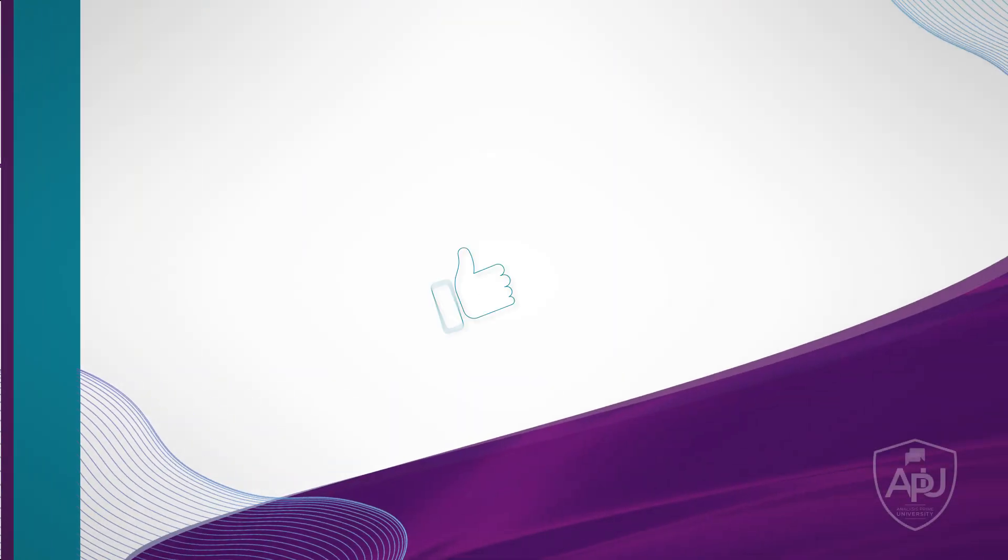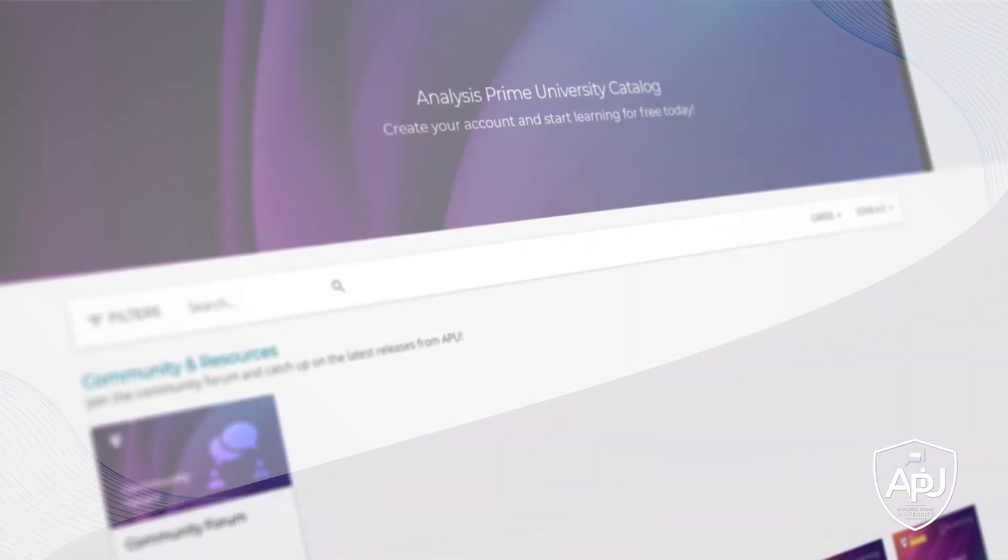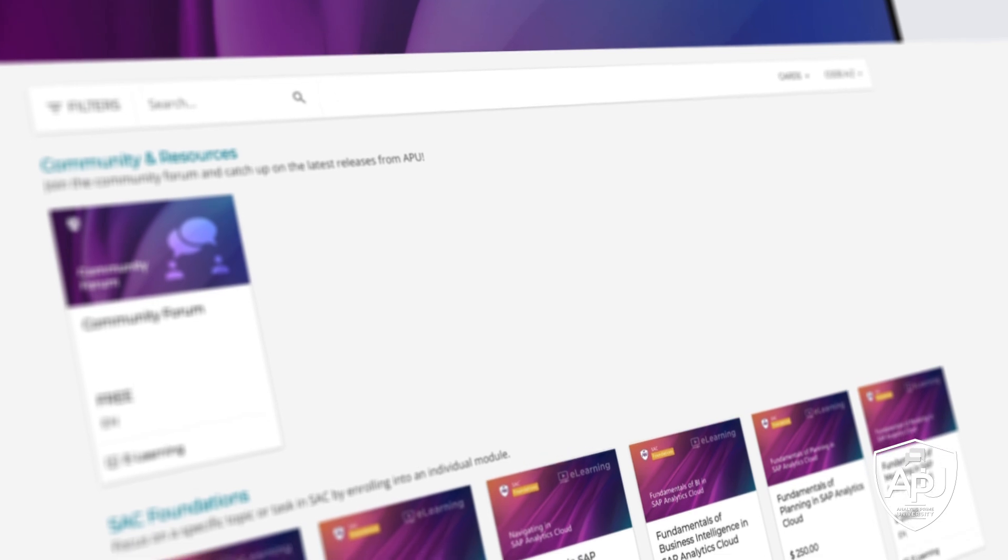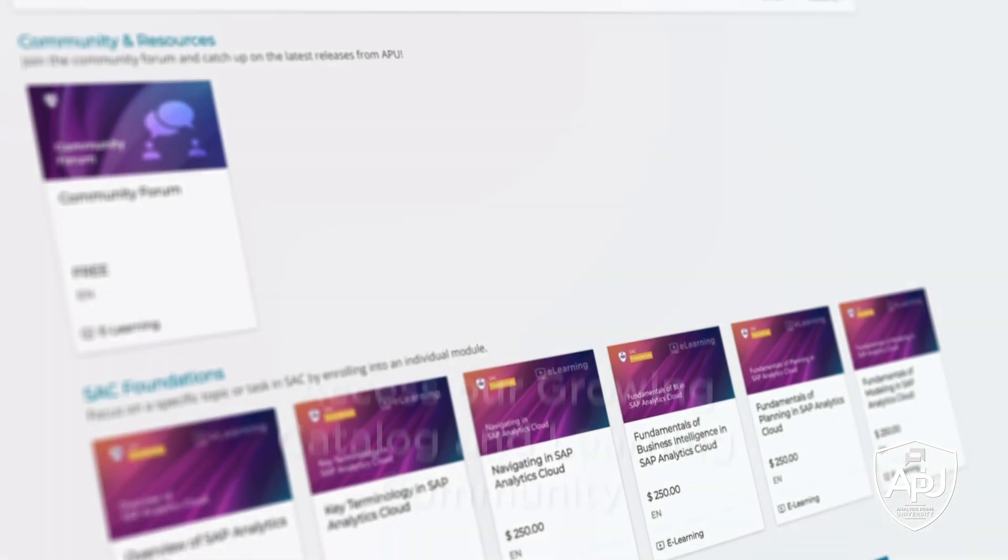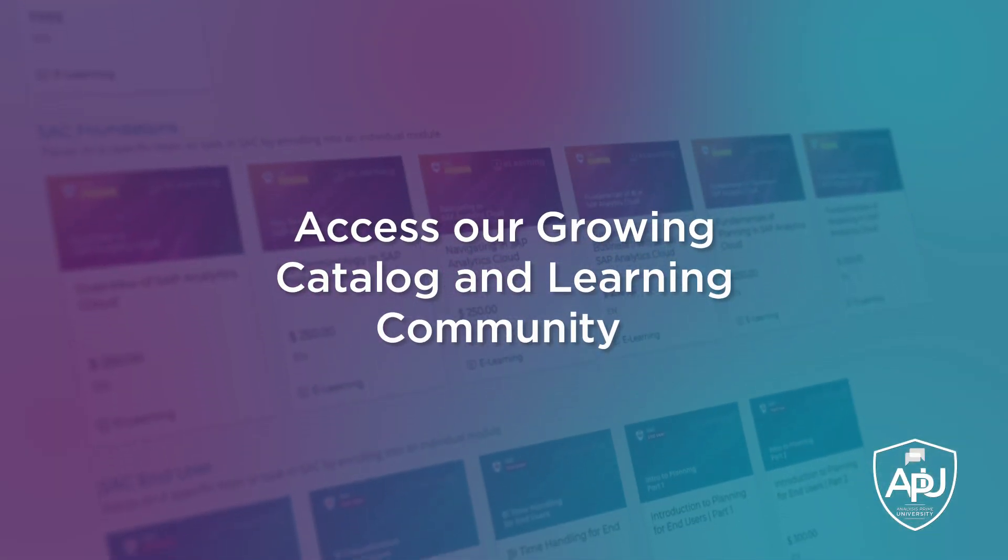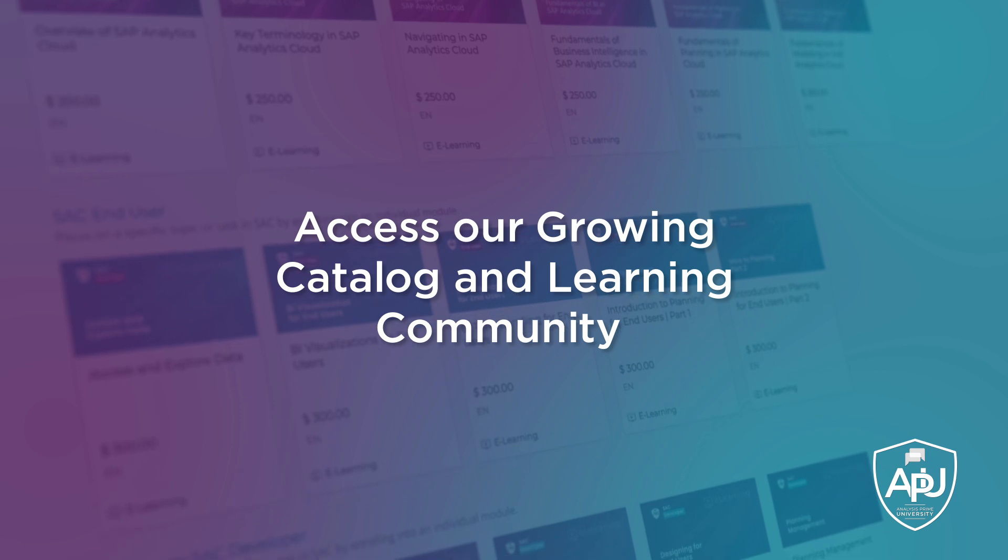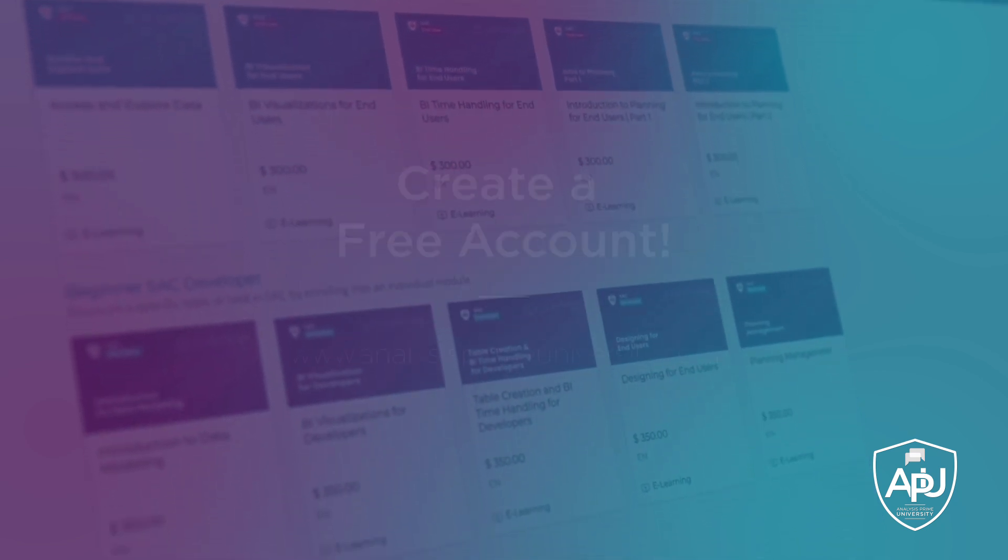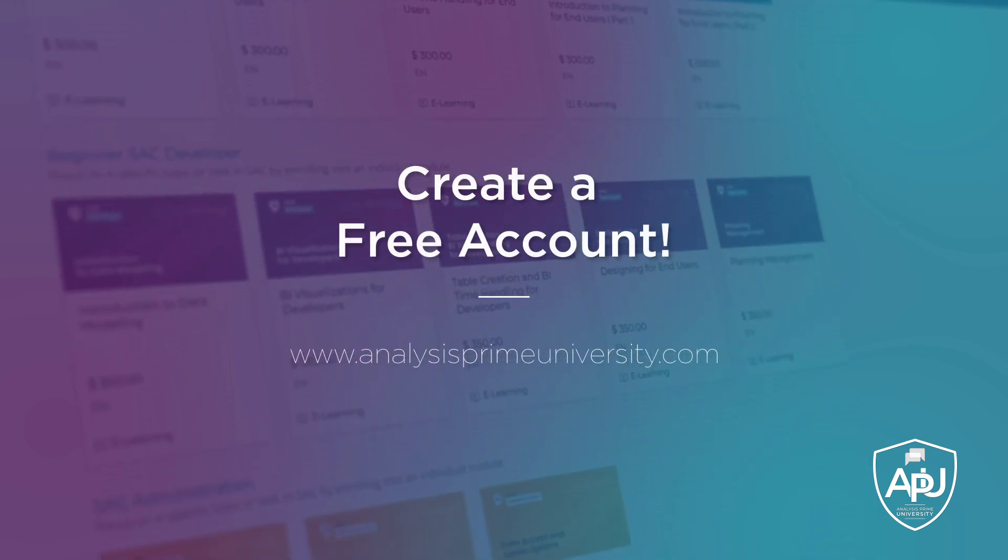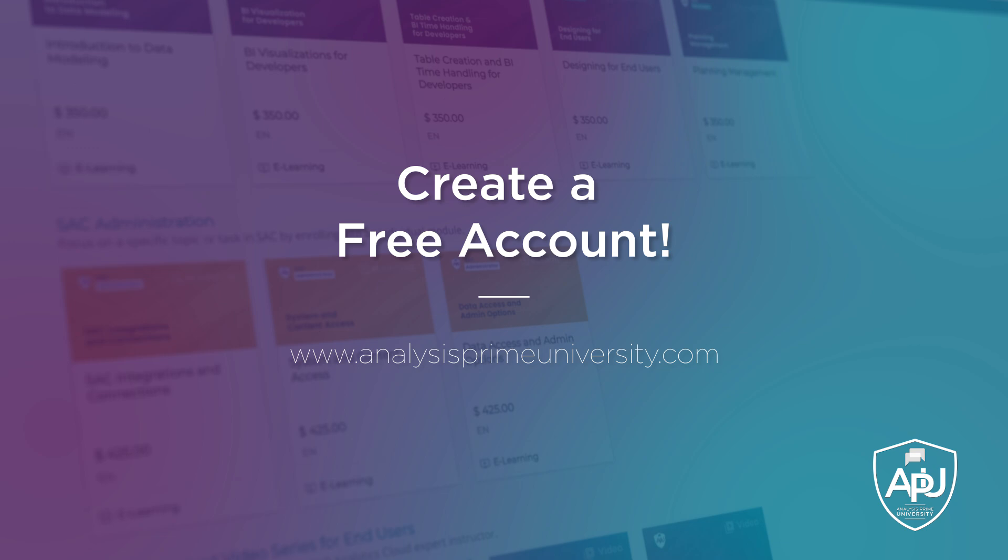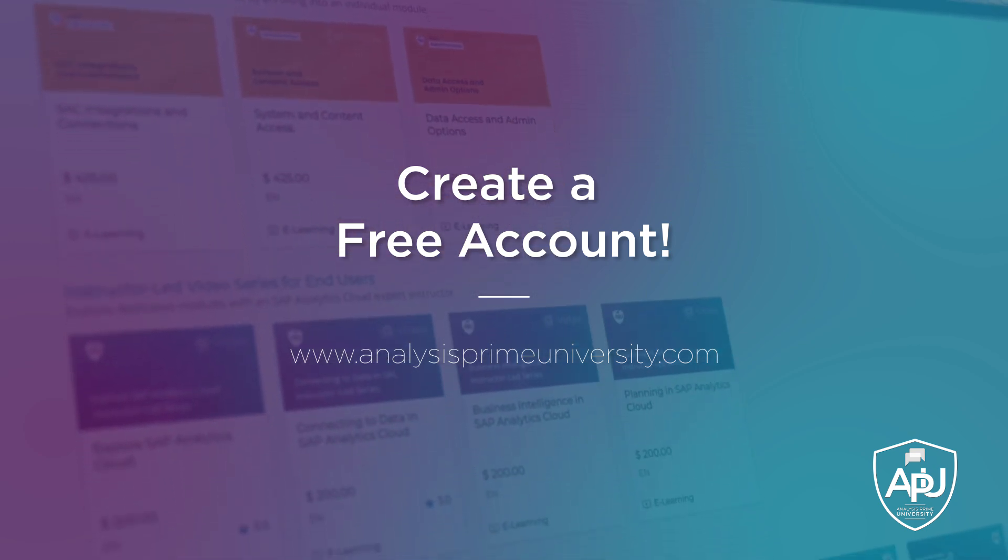Thank you for watching. If you enjoyed this tutorial, click the like button below. You can also view our growing catalog of self-paced courses, tutorials, webinars, and join the community forum by creating your free account at analysisprimeuniversity.com.